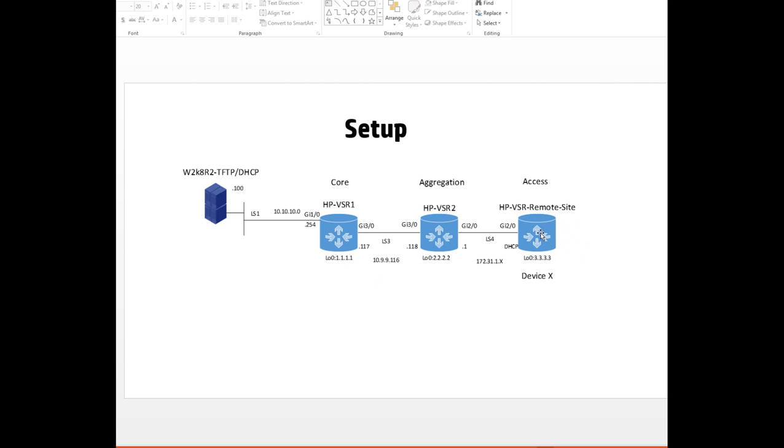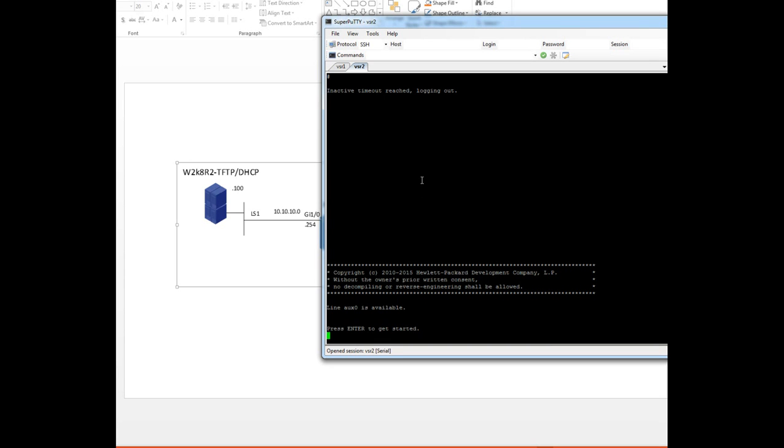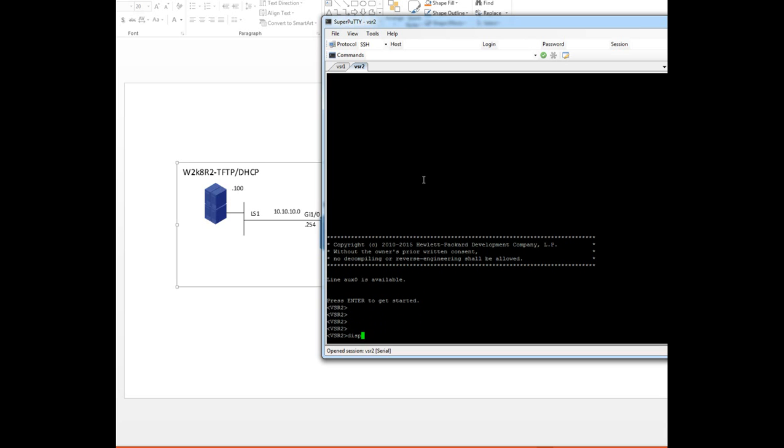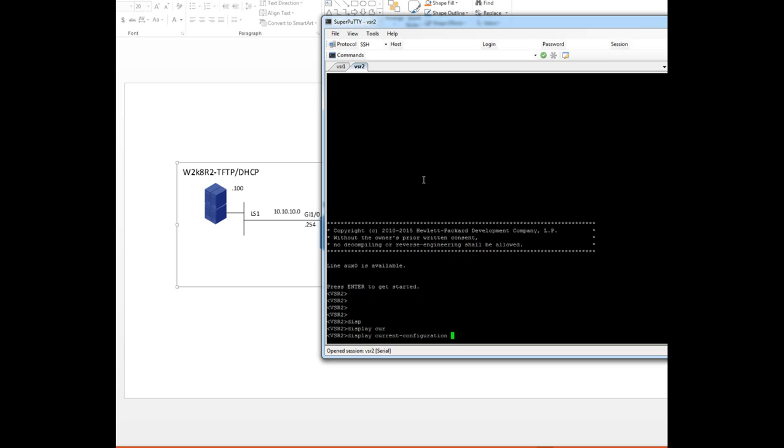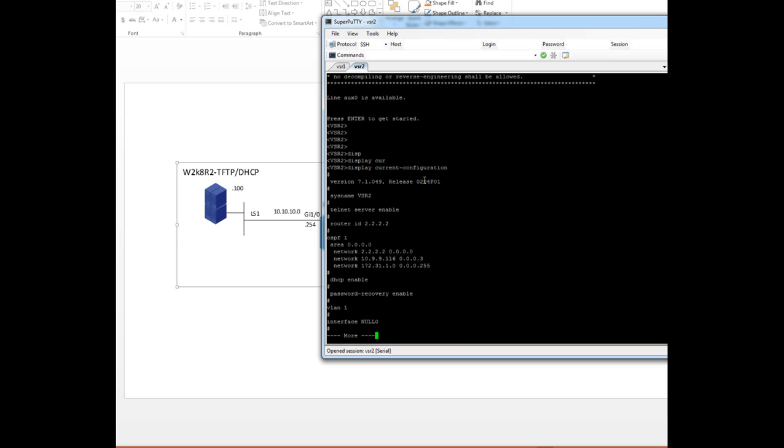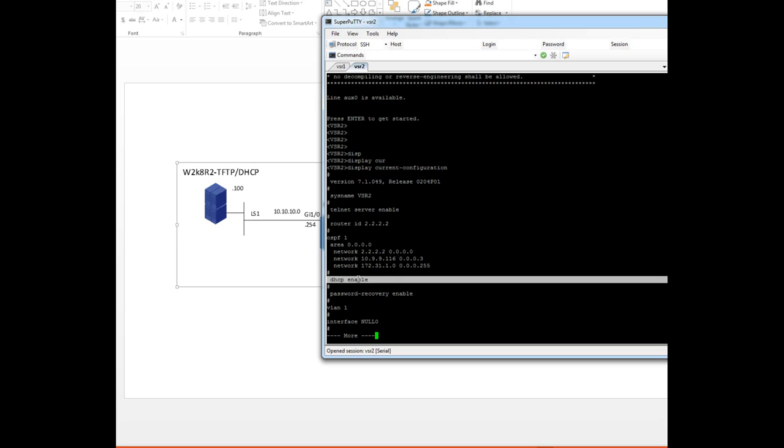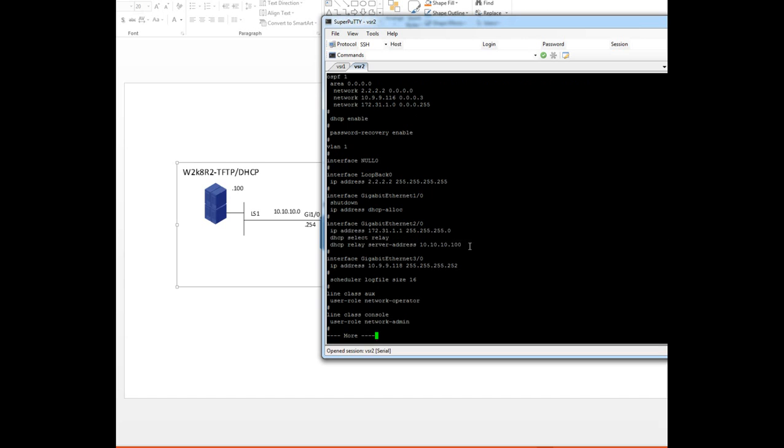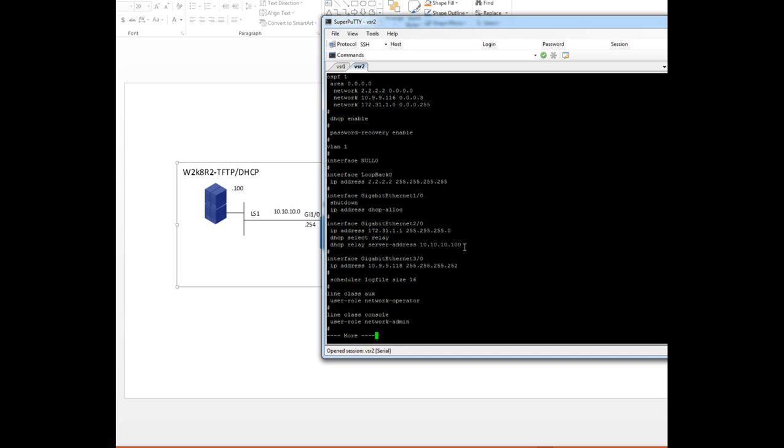Let's go and have a look at the configuration of this specific VSR. I'm in here at the moment. If I display current configuration, it's very simple to set up the gateway. You enable DHCP on the device, and then on the interface facing the auto configuration device on your gateways, you have this configuration where it's got an IP address. We just say DHCP select relay and then tell the device where the DHCP server is. In our case, 10.10.10.100, which is this device here.